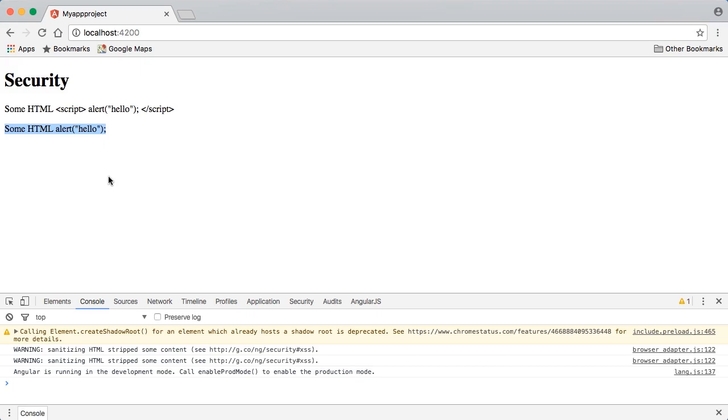Stripping away any unsafe values like the script tag. What we see rendered out is what is left over, and it's not considered a threat in our HTML context.